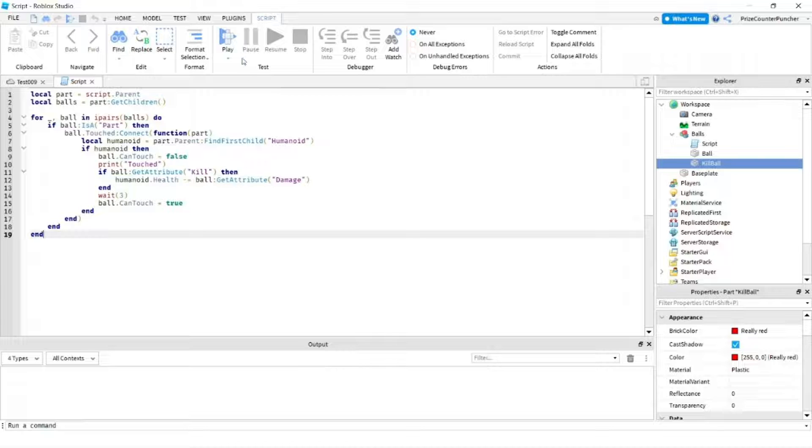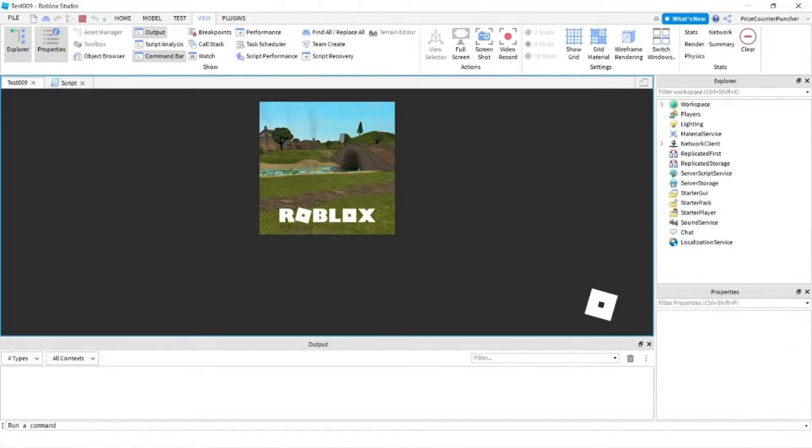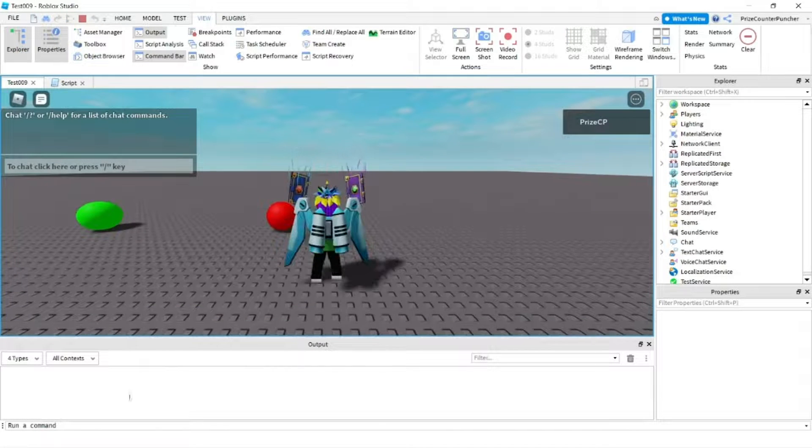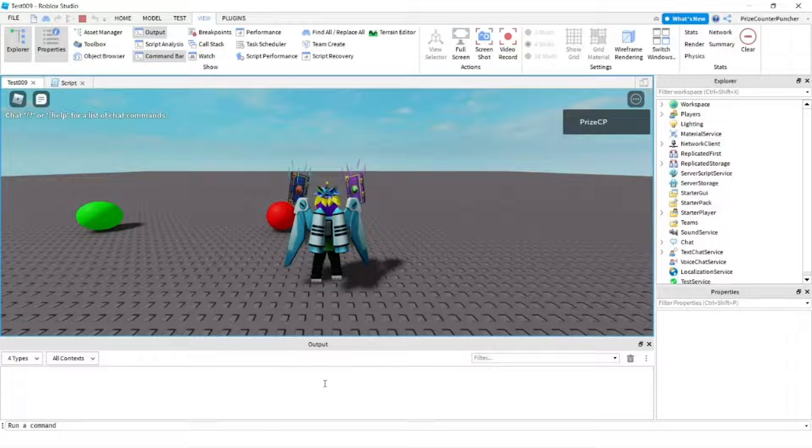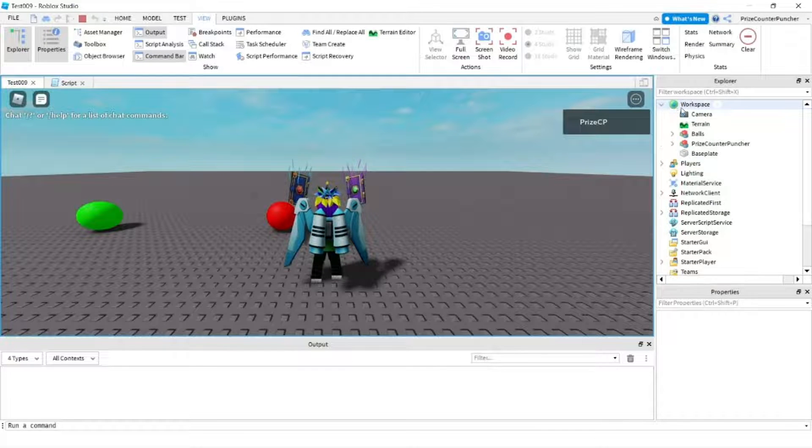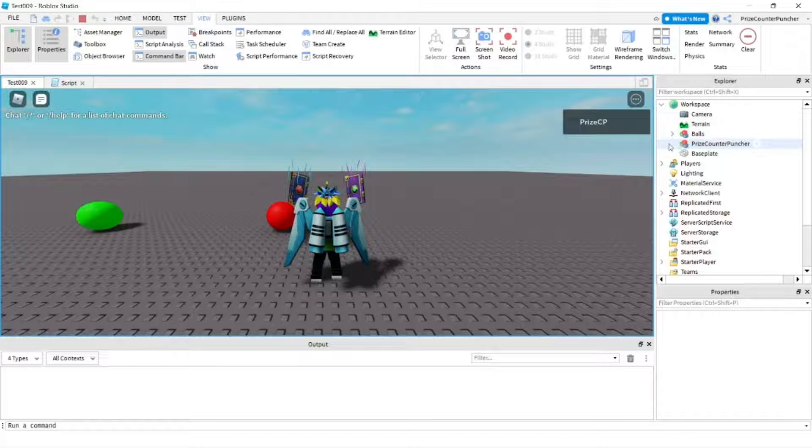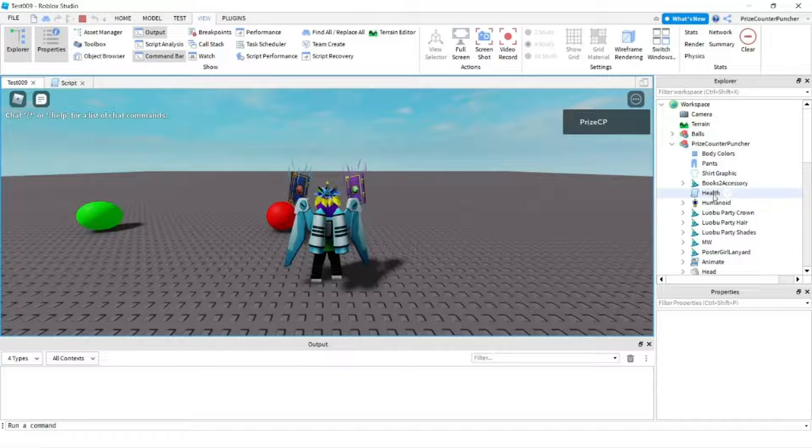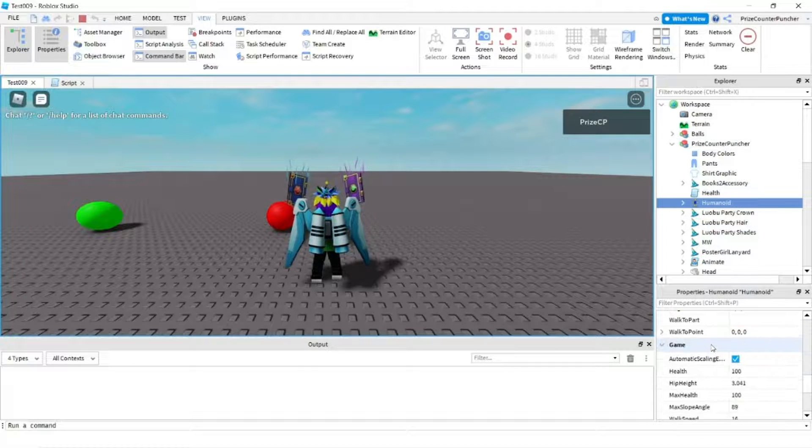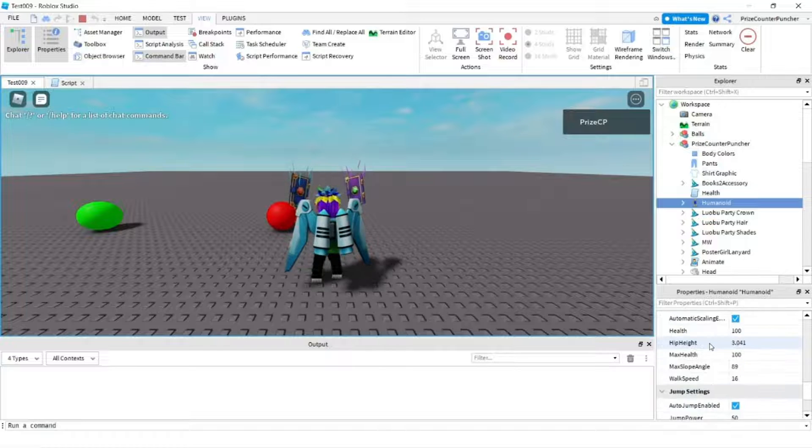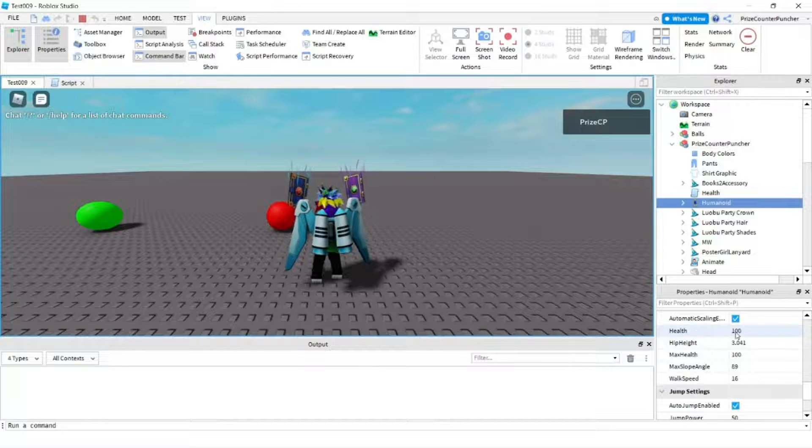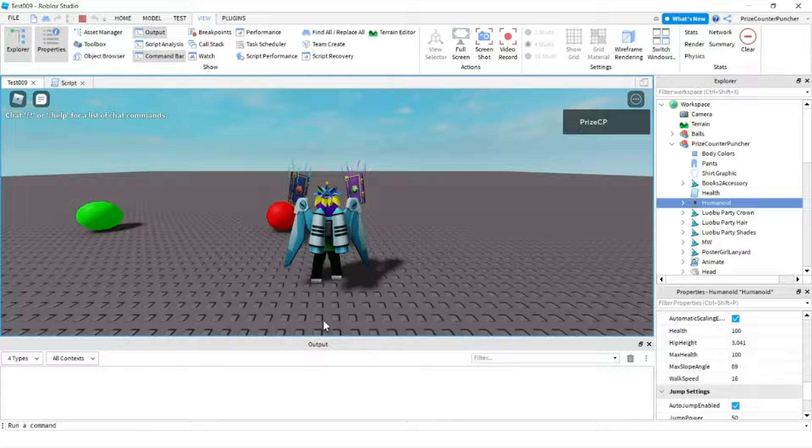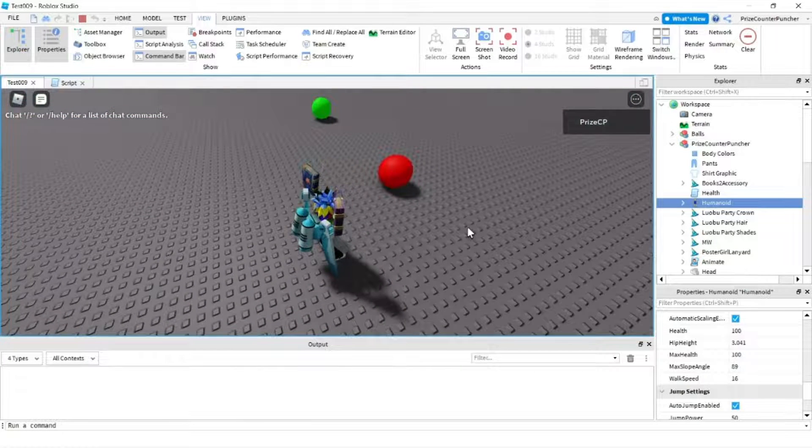As you can see I have opened up my output window down here and now let me go to my character. I want to look for the humanoid object and I'm going to go to the humanoid property. I'm looking for the health. So look at my health right now it's 100 and there's nothing in the output window, that's because I haven't touched anything yet.